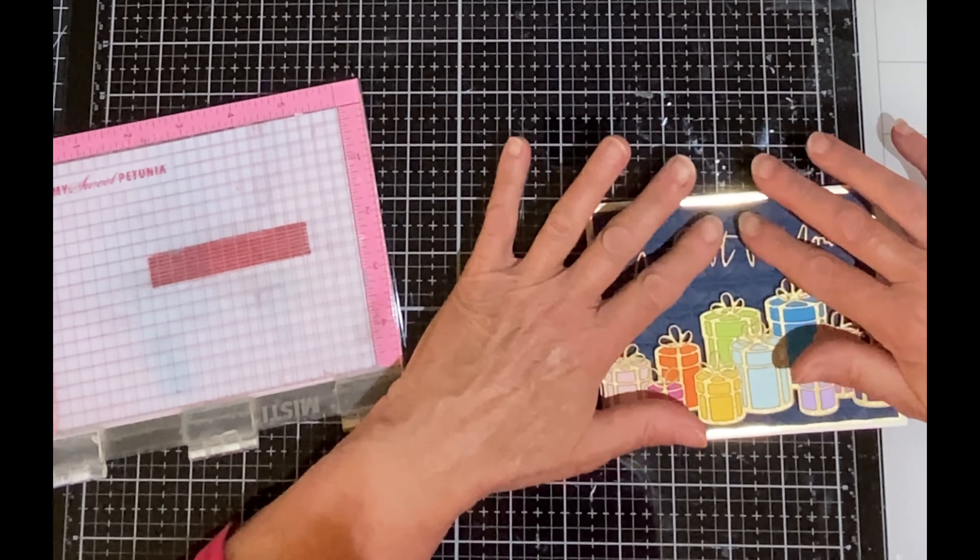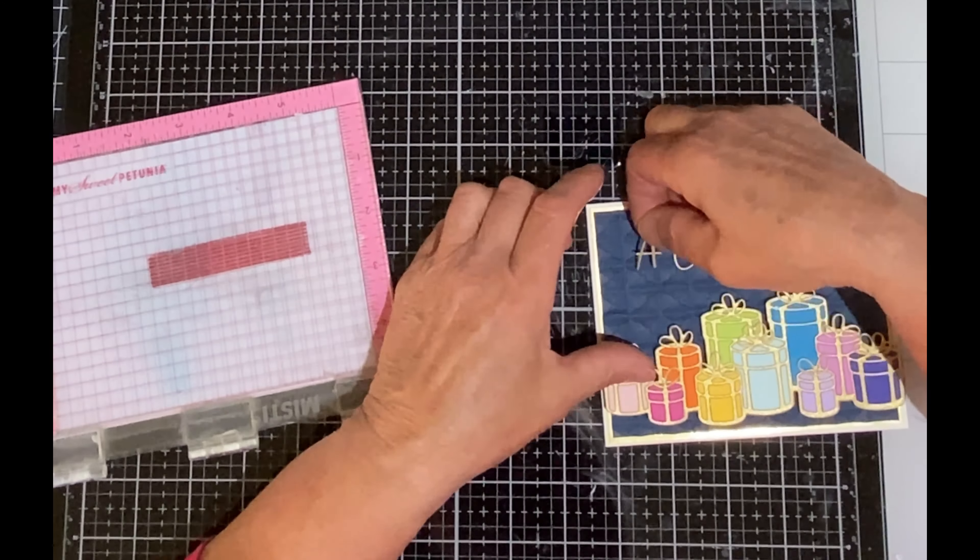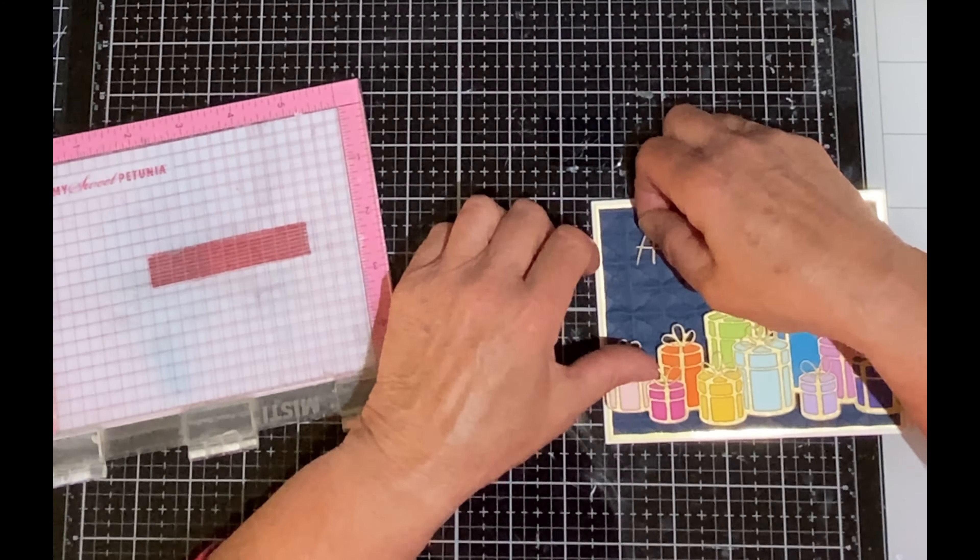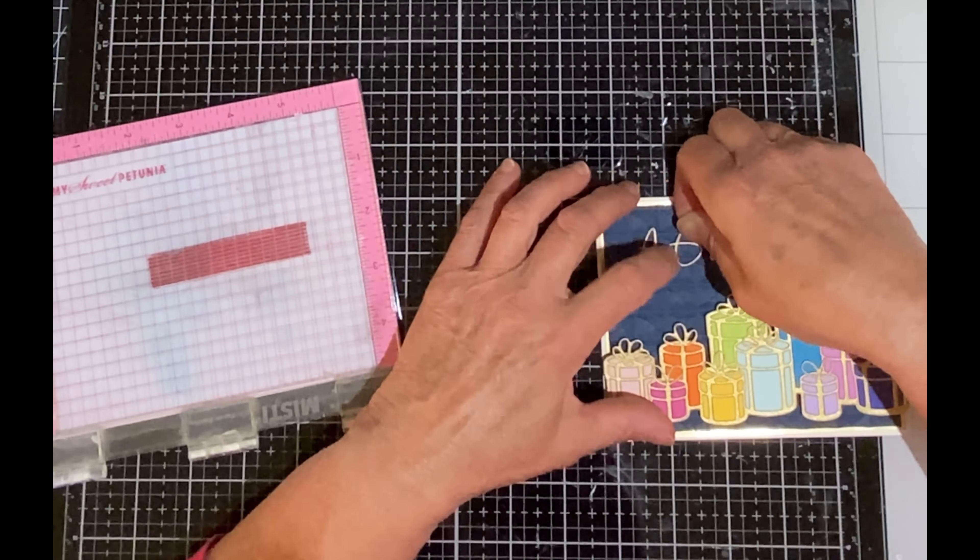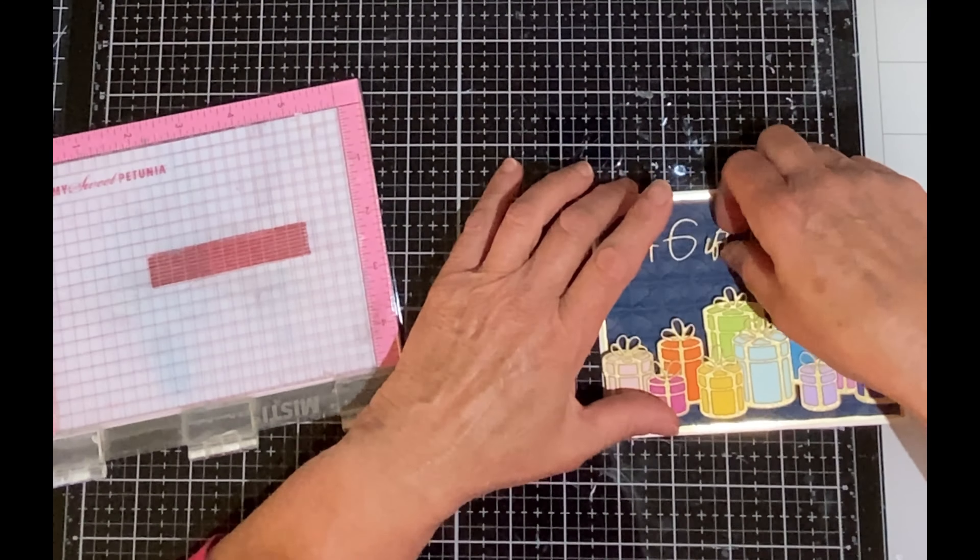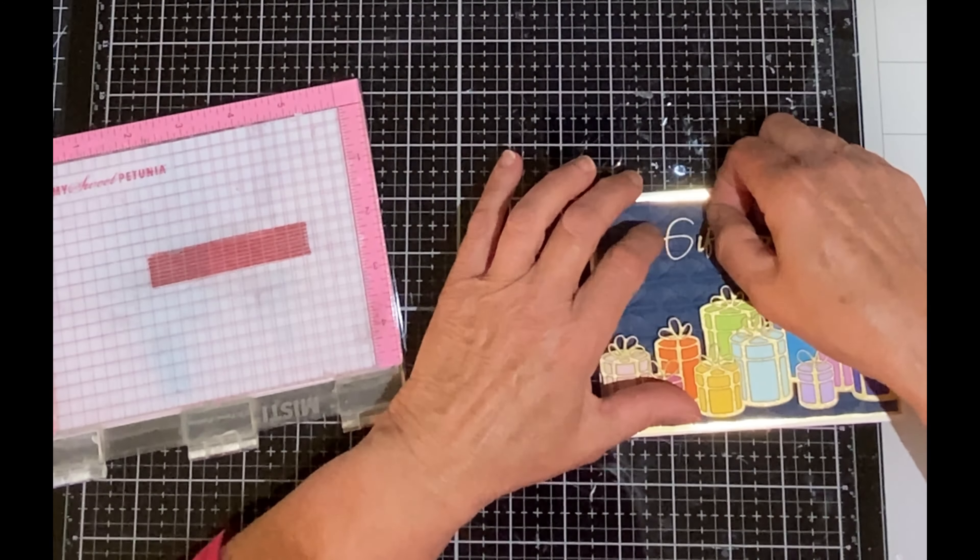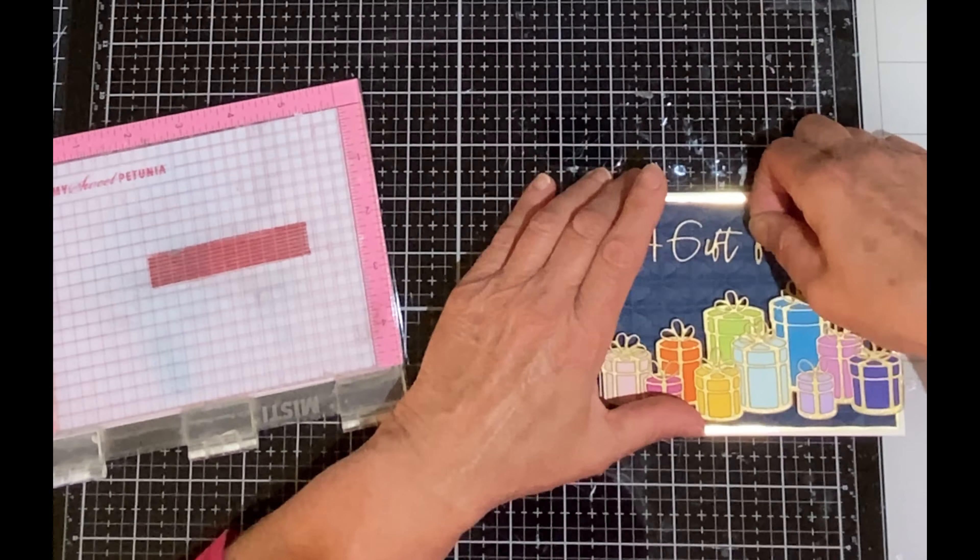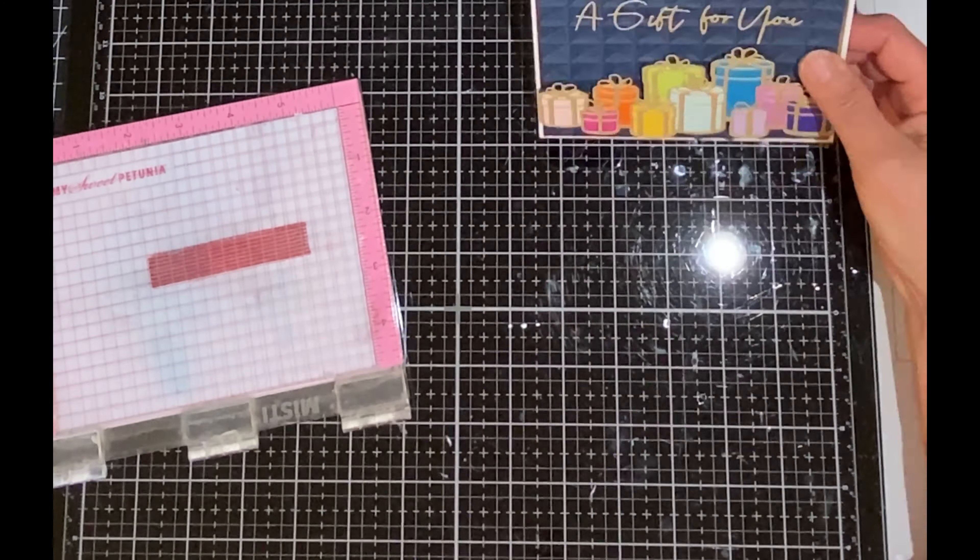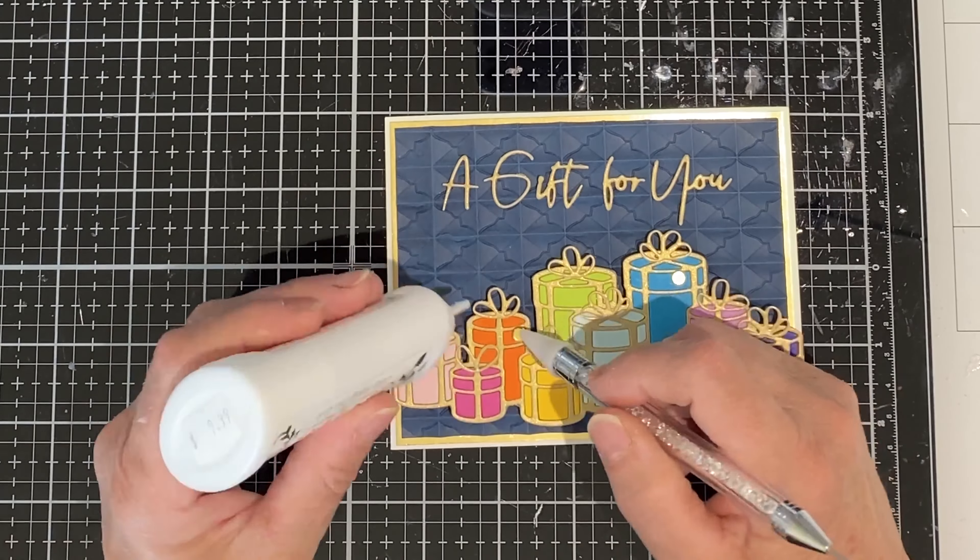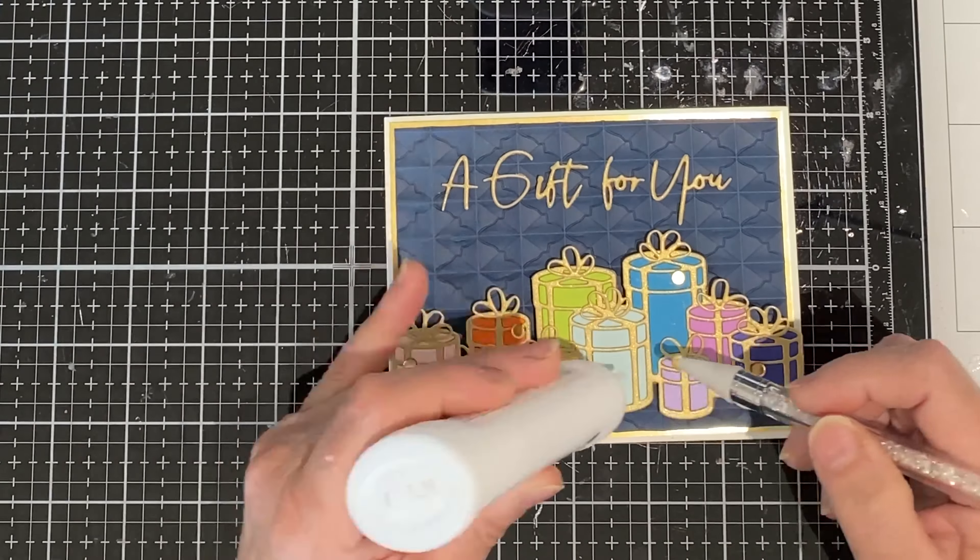And working with fine die cut sentiments or sentiment phrases where the words are separate, in this case both, using Tombow glue makes it a lot easier to manage. Once I have everything in place then I can go back and make some adjustments because the Tombow glue in its dry state is repositionable for a while.